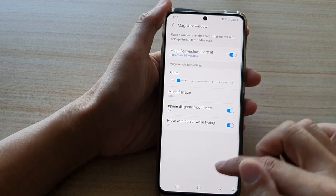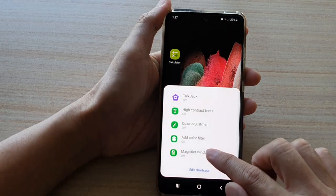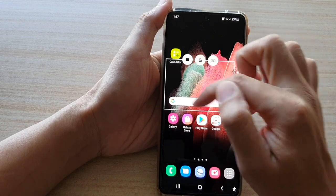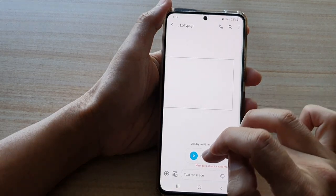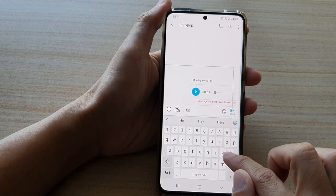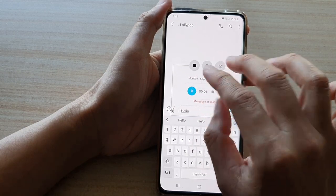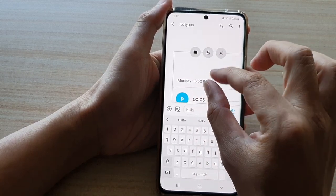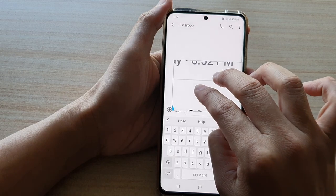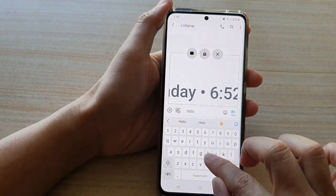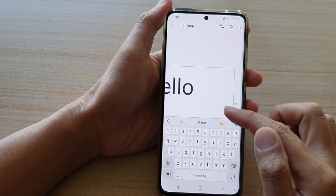Now that we've set all the defaults, go back to the home screen. Tap the accessibility button, turn on magnifier window, and everything goes to the default settings. If you open a text messaging app and start typing — for example, typing 'hello' — the window will follow your cursor. That is the last option: move with cursor while typing.